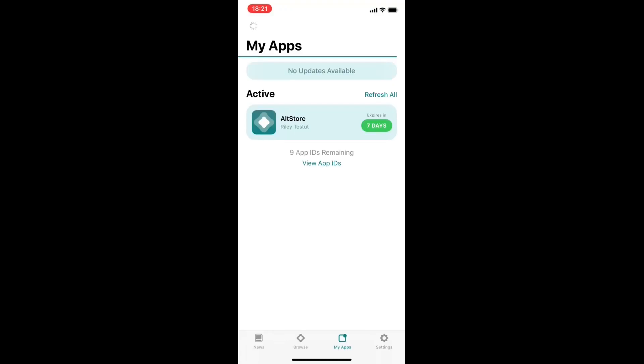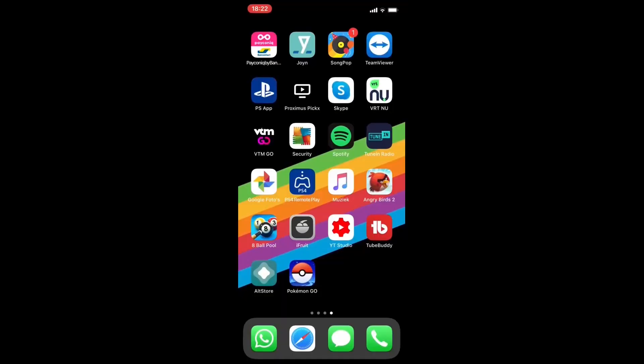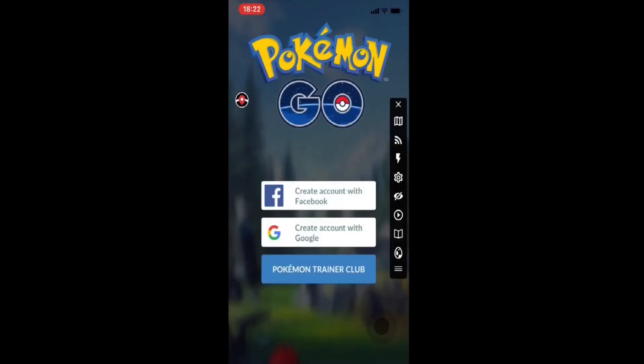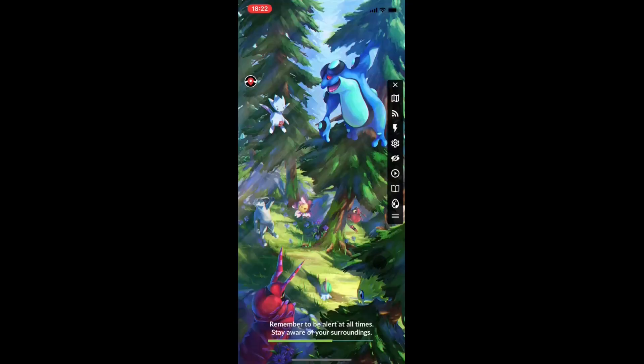Now AltStore will begin installing it, but it will take a long time, so you've got to wait. If you see it on My Apps, then it's installed and then you can go ahead and click the iSpoofer app. Then if you open it, you've got to make a new account because there's a ban wave going on and it's not safe to use your main account.